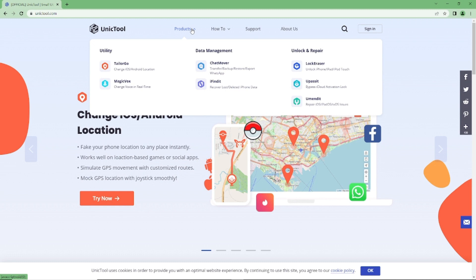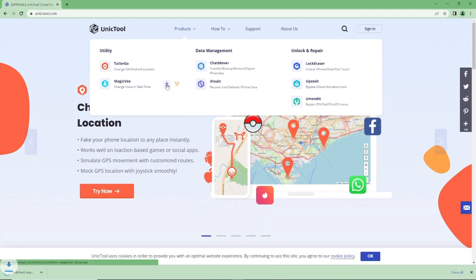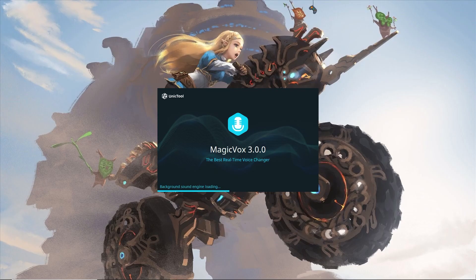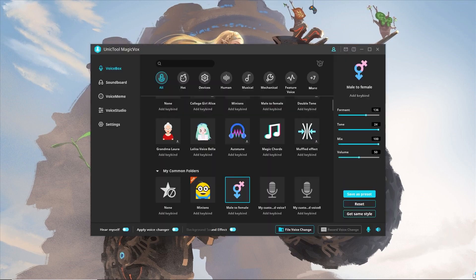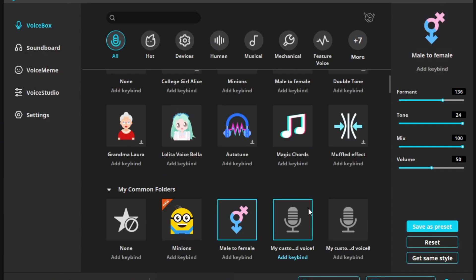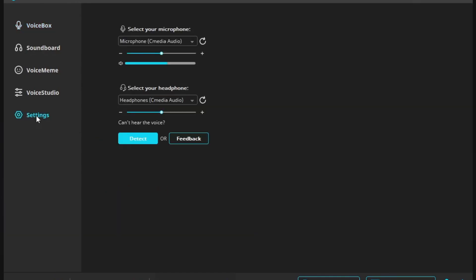Step 1: Download Magic Box from Unictool official website and launch. Step 2: Finish the setting of the input and output device.